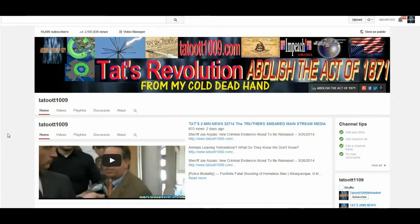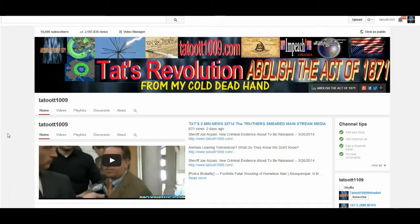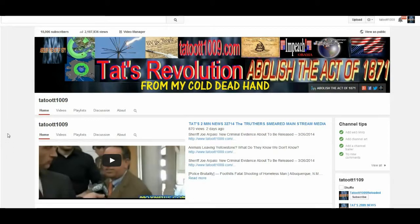The reason why I'm doing that is because I'm just sick and tired of not being able to do what I want to do with my channel. And I'm tired of being censored and blocked, so I'm moving back to tattooed 1009 reloaded.